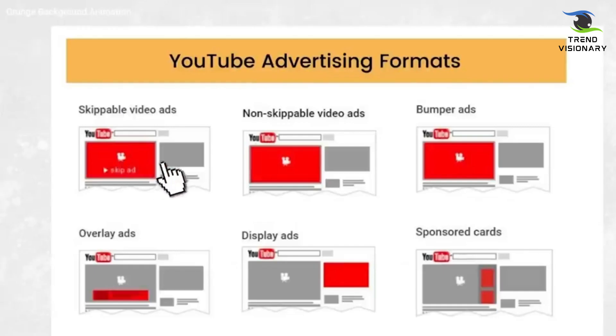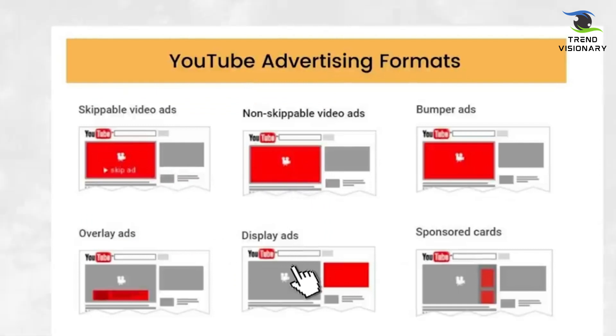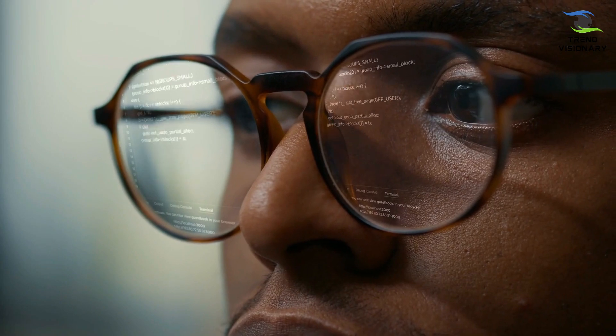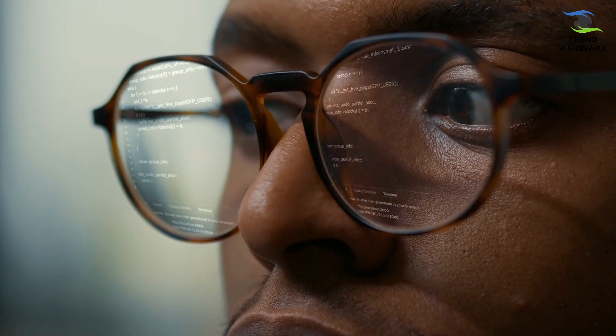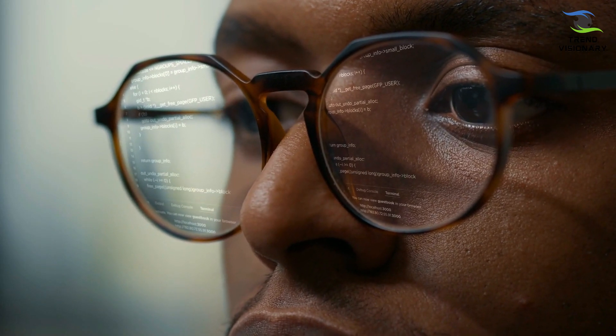While text-to-speech technology can be a valuable tool for creating YouTube Shorts, success on the platform also depends on content quality, optimization, and engagement with your audience.